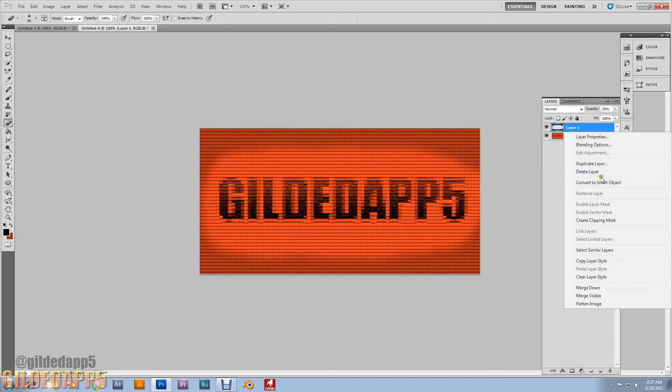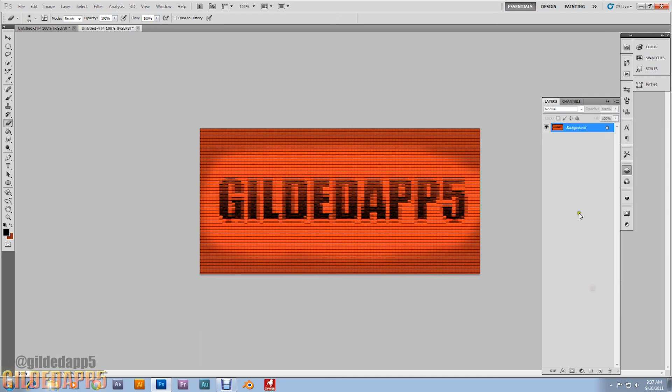There we go. Now we can flatten the image. That's looking beautiful, but we're not done yet.